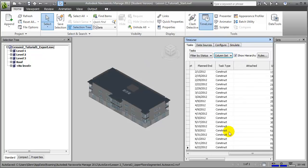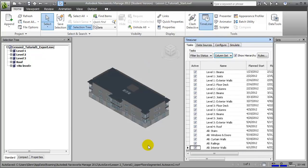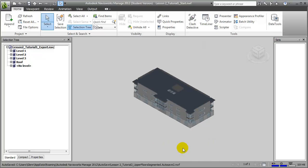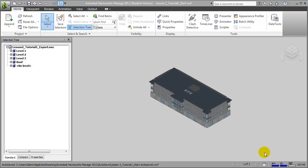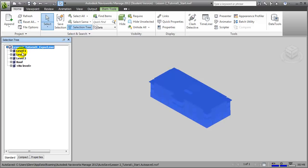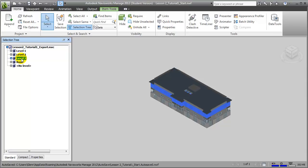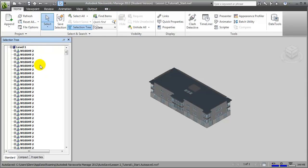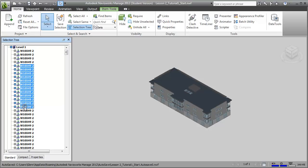Let's take a look at some of the ways that those sets can be created. We'll close the Timeliner window temporarily to give ourselves more room to view the model. We can explore the building model by selecting items in the selection tree. We can choose the entire model, a specific level of the model, all the elements contained in that level. We can expand the hierarchical list to see the elements on a level, then choose individual items or many items by shift-clicking.